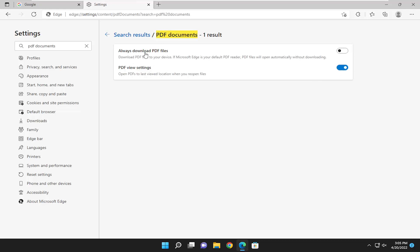And then always download PDF files. That should just be turned off. And that should be about it.